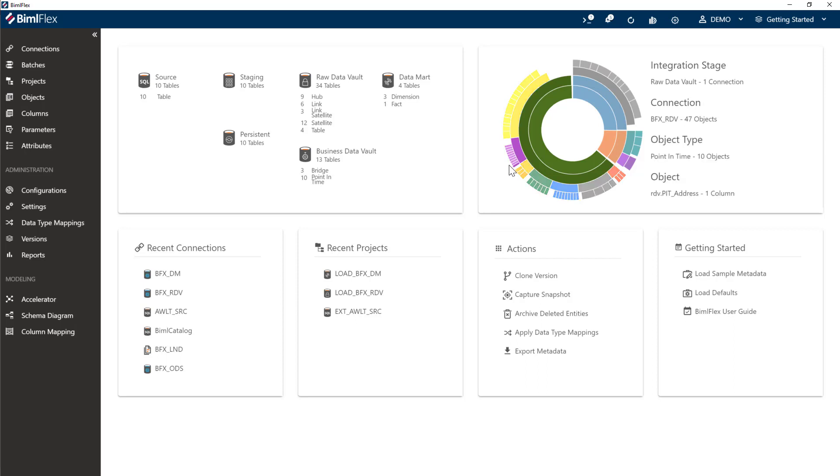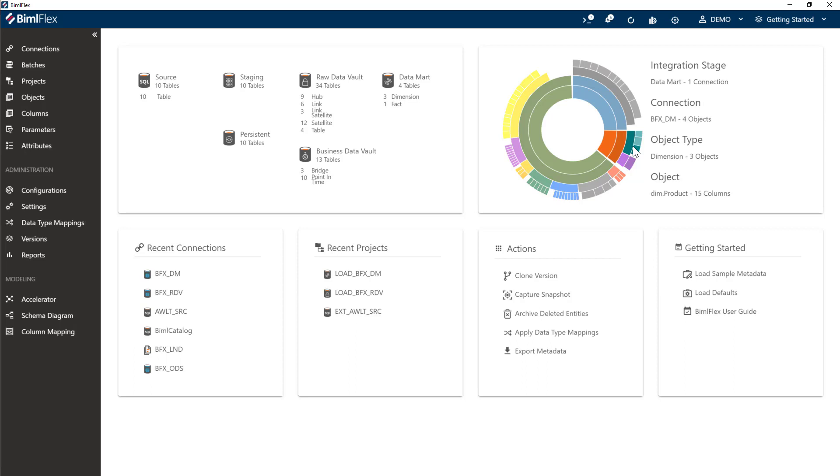We've done some data vault modeling here, built point-in-time tables, built bridge tables, and on top of those we've built data mart tables, dimensions and facts. There are other videos that go through the process of creating the data vault and the data mart specifically. We're not going to go into that in detail right now. But let me take you through the rest of the configuration, what you need to do to make your solution ready for Snowflake.